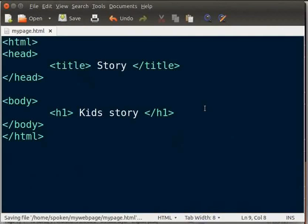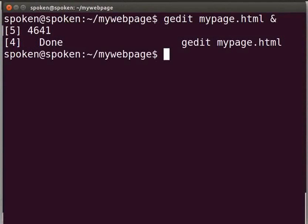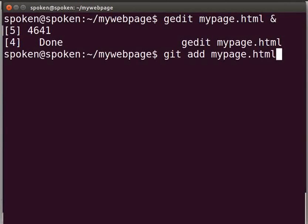Now I will save my file. So I have an HTML file with some code in it. Note that wherever I use mypage.html, you will have to replace it with your file name. Next, we will ask git to follow the file mypage.html. Switch back to the terminal and type git space add space mypage.html and press enter.